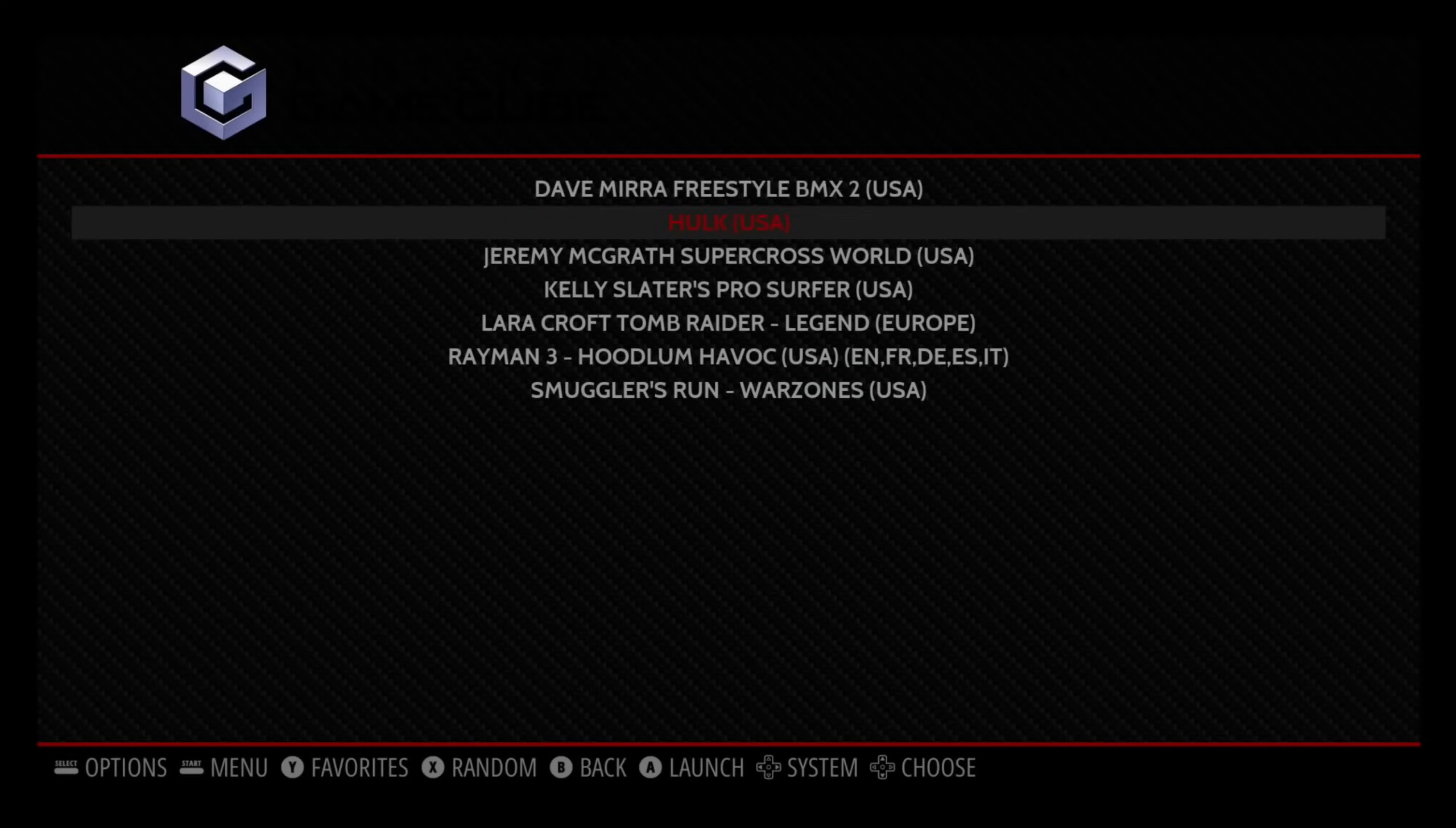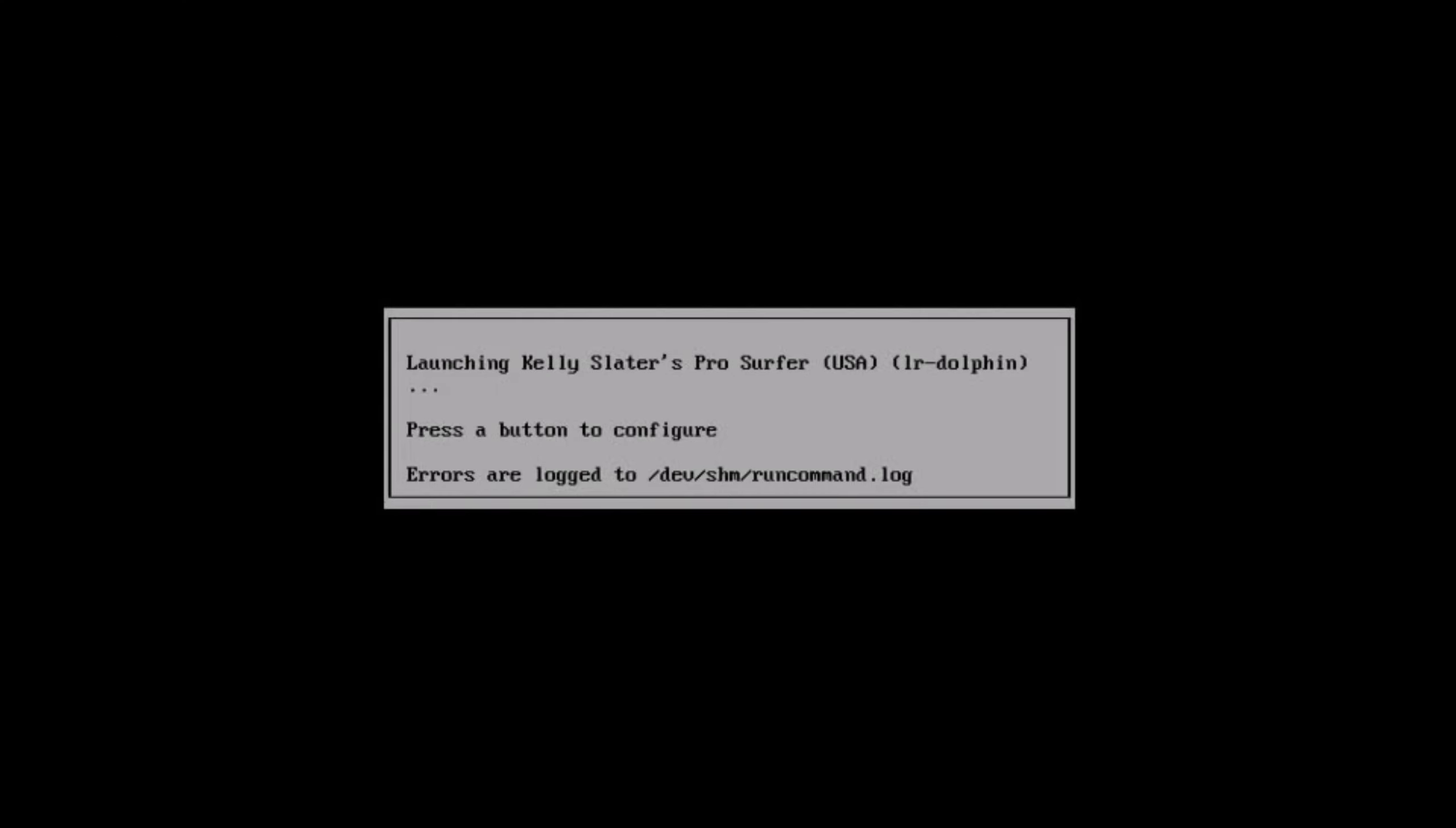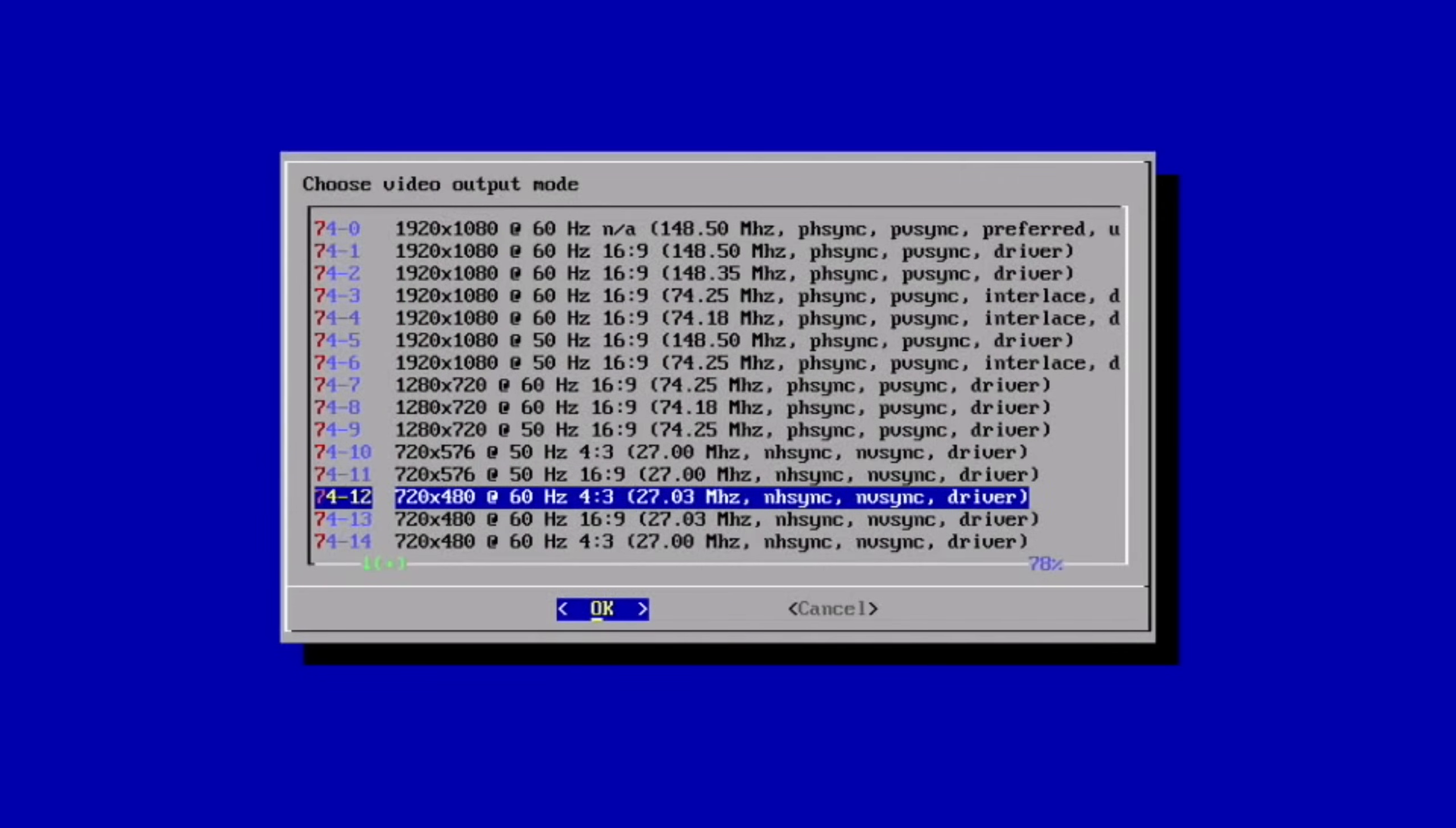So let's try a bit of Kelly Slater's Pro Surfer. If I press a button very quickly, it will launch into this which gives you various different options. Now the only thing I've changed on here is the default video mode. Select default video mode for Dolphin—it was defaulting to 1920 by 1080, but I've dropped it right down to 720 by 480, 4 by 3.